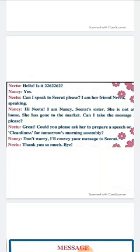Nancy replies, 'Hey Nitu, I am Nancy, Sirat's sister. She is not at home — she has gone to the market. Can I take a message please?' Nitu says, 'Great, could you please ask her to prepare a speech on cleaning for tomorrow's morning assembly?' Nancy says, 'Don't worry, I will convey your message to Sirat.' Nitu says, 'Thank you so much, bye.'